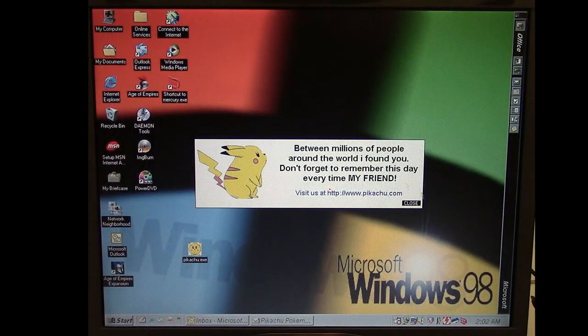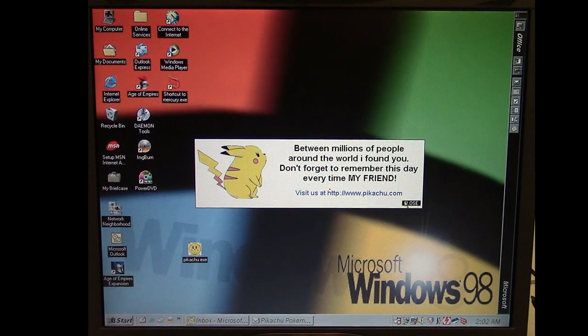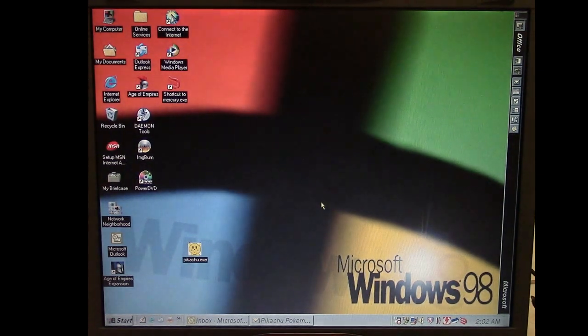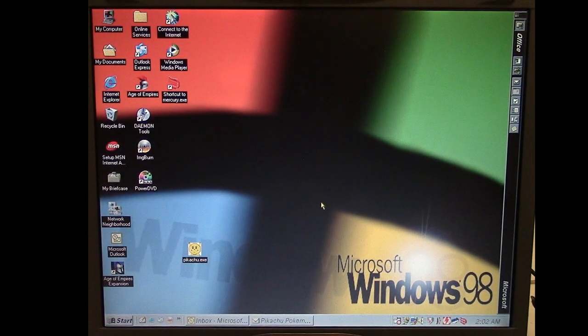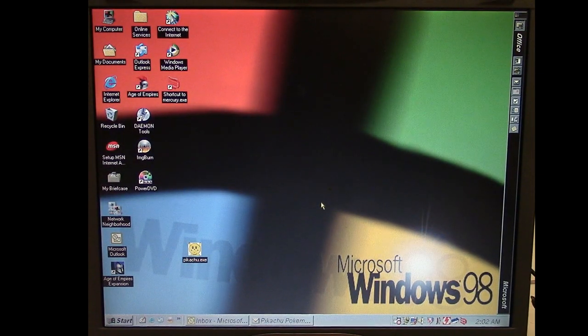So that is pretty much it for this little revisit of the Pikachu email worm.